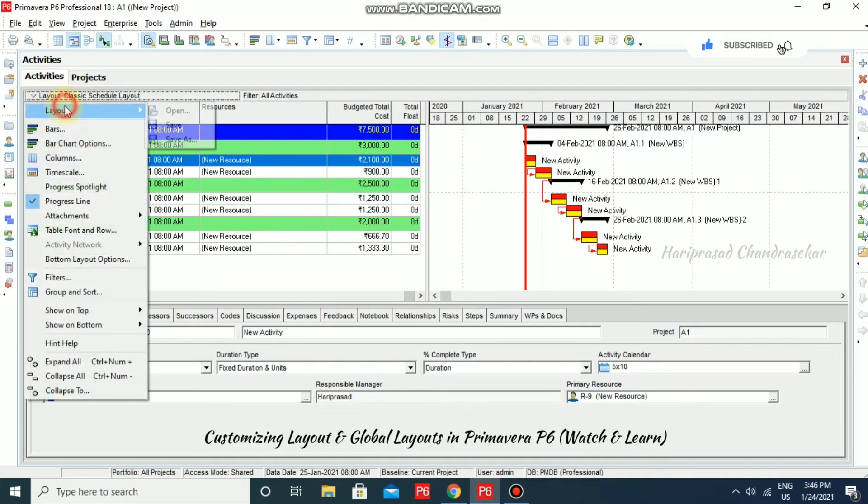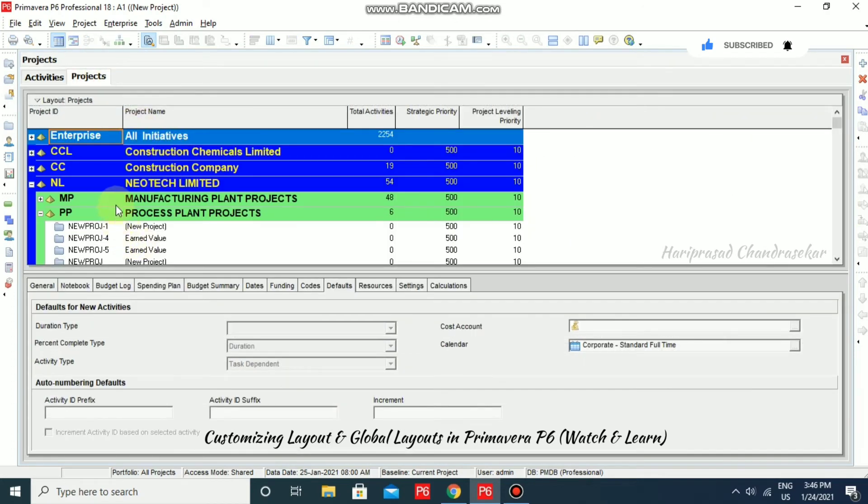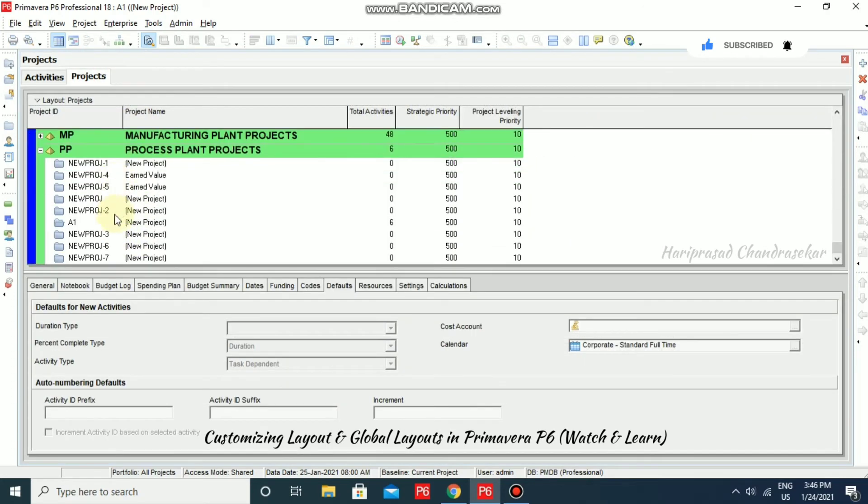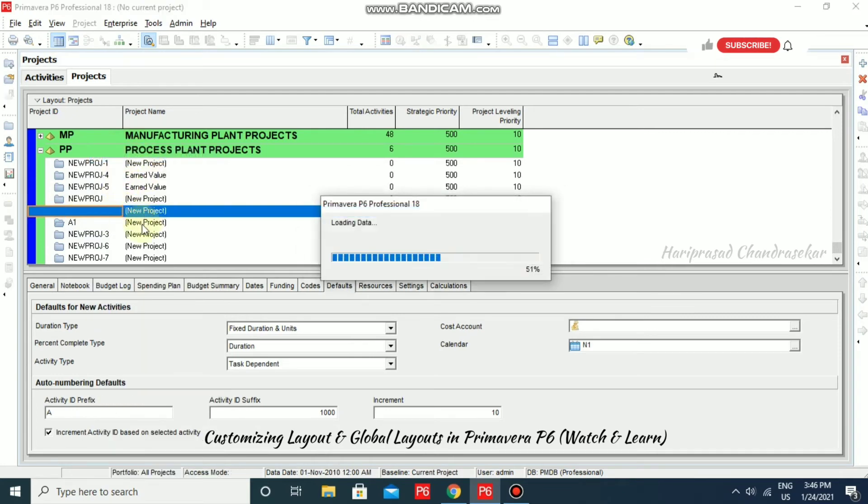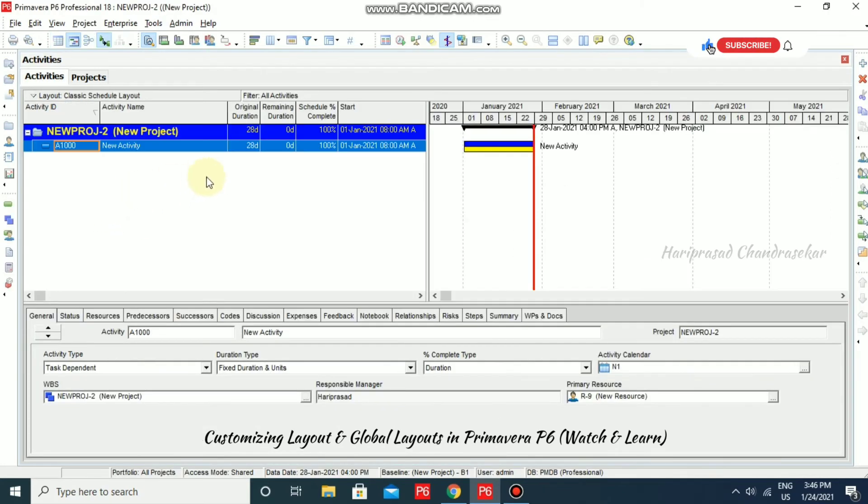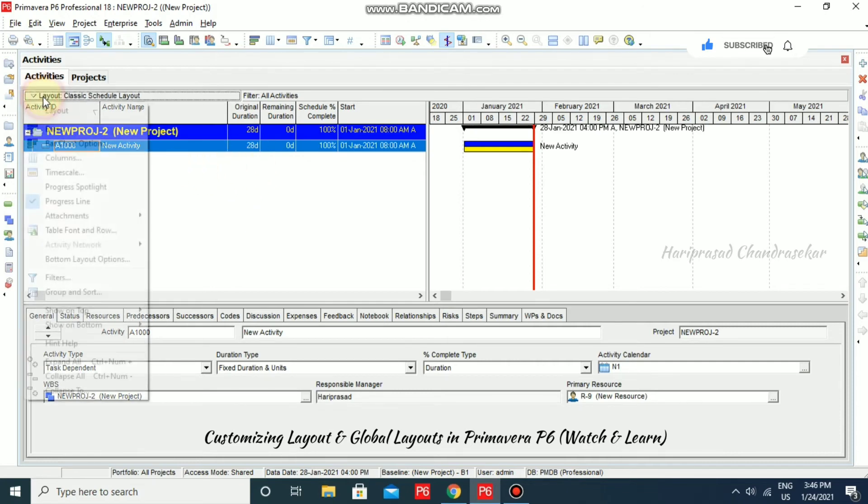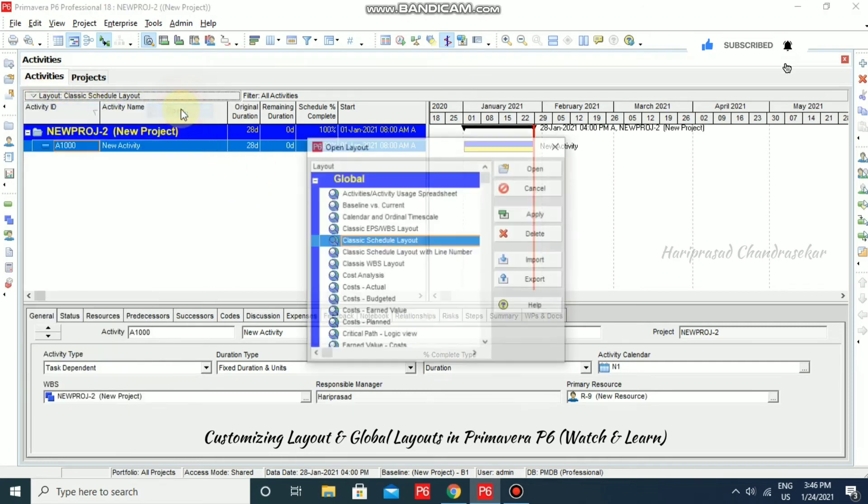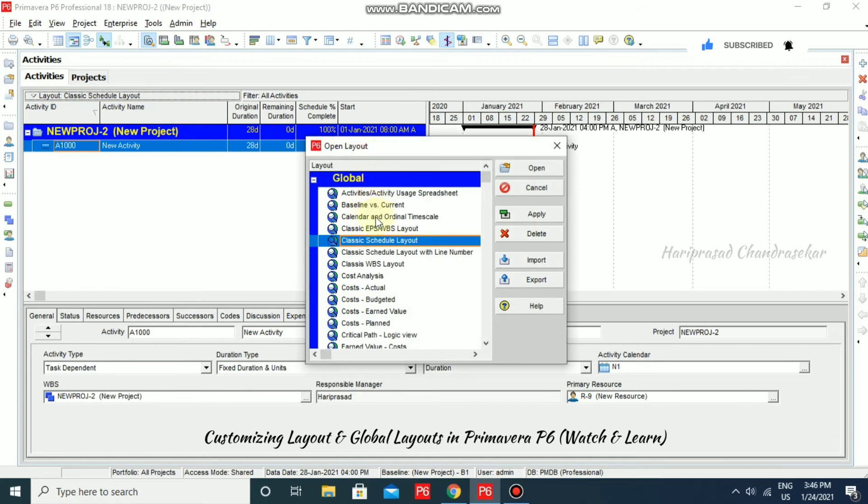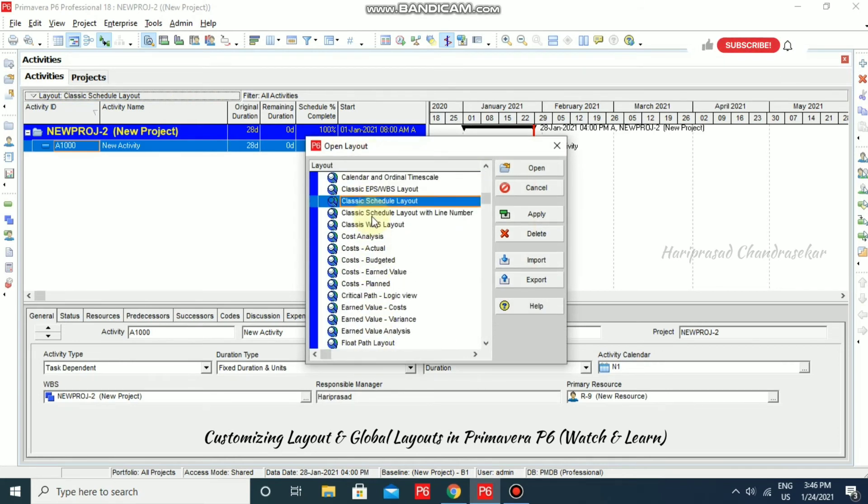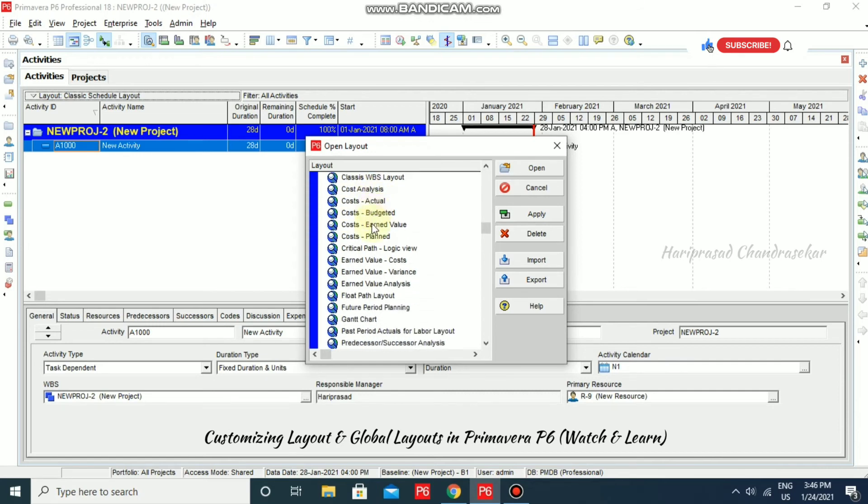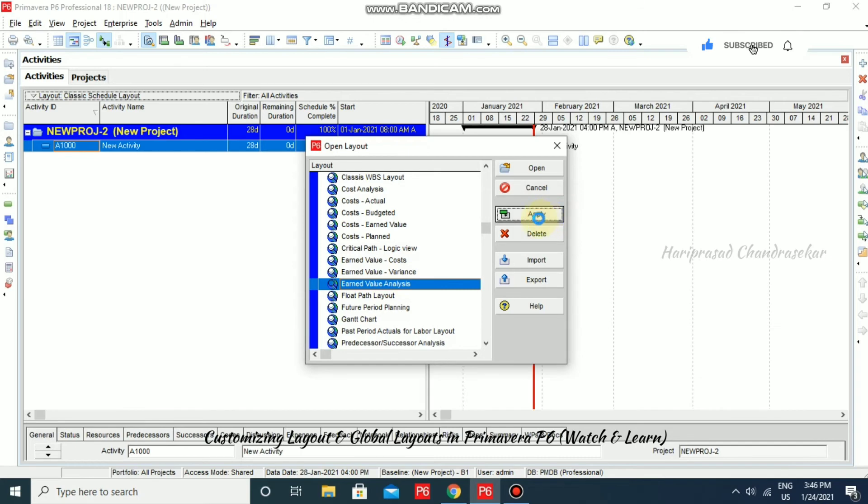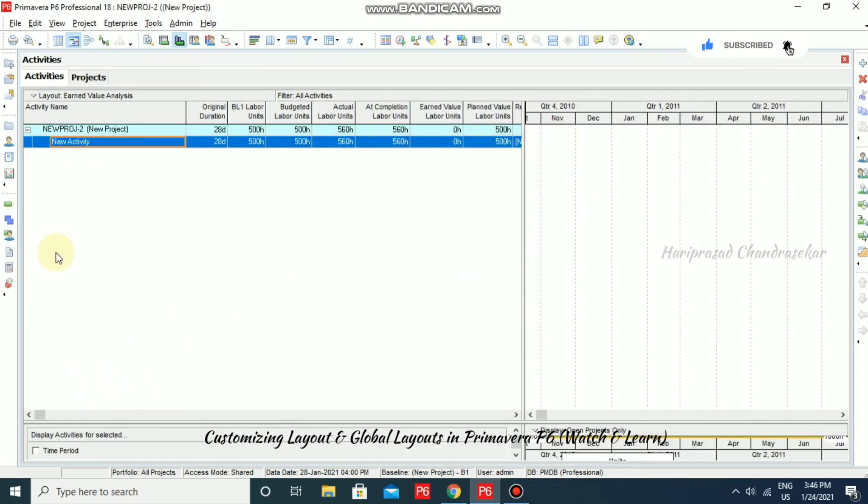I am just going for another project. For example, this one, where we have stored period performance also. If you want some particular global layout, you can go for layout open and then here I have these kind of things. For example, I am just going for earned value analysis directly. And I am just going to click apply and then close it.